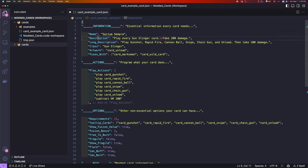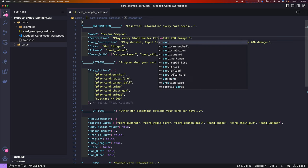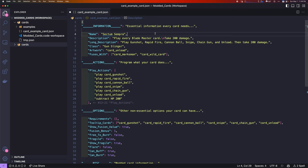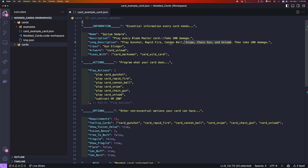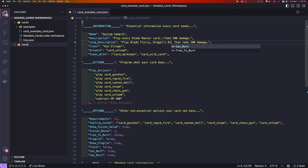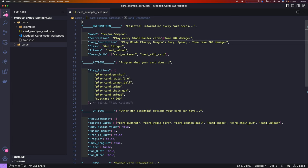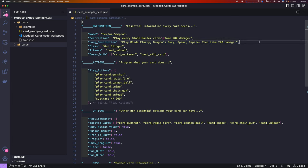The description is the text that is on the front of the card below the name. For us, this is going to say, play every Blademaster card. Take 200 damage. Long description here is the text that shows up when you click and hold and inspect the card. We'll say, play Blade Flurry, Dragons Fury, Spear, Impale. We'll just do that for now. That's a long description of when you inspect it.